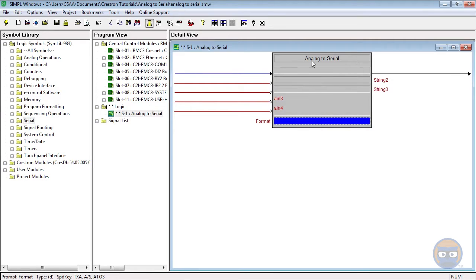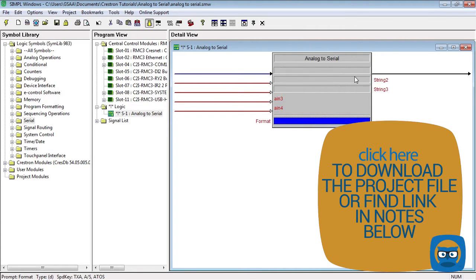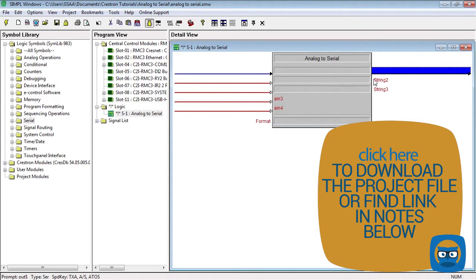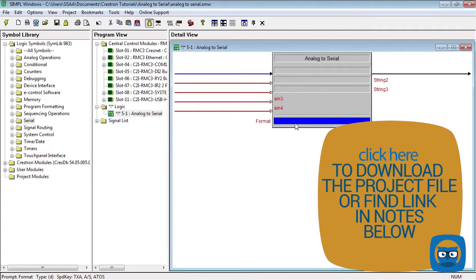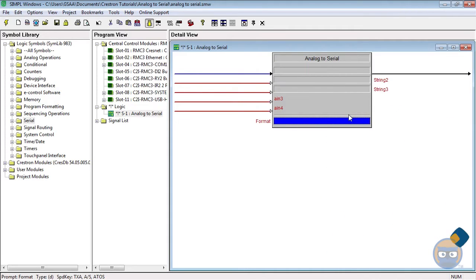If you ever need to use one of these symbols, you'll probably want to have an ASCII table handy. There are two things to keep in mind: the output string isn't created until the trig input goes high, and the format 256D is the most commonly used. It translates numbers into their ASCII equivalents.